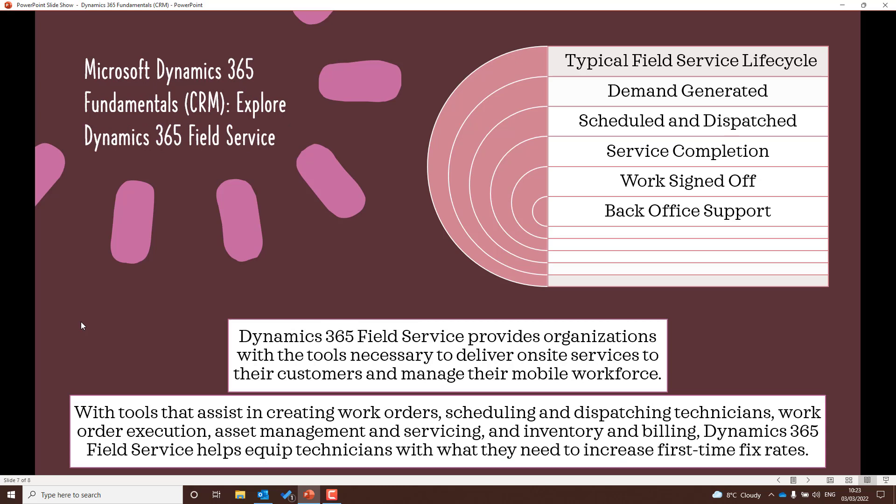Dynamics 365 Field Service provides organizations with the tools necessary to deliver onsite services to customers and manage a mobile workforce. A typical field service lifecycle — useful to know for the exam — is: a demand is generated, it's scheduled and dispatched, service completion is done where the field service worker is actually out doing that work, the work is signed off, and then there may be some back office support.